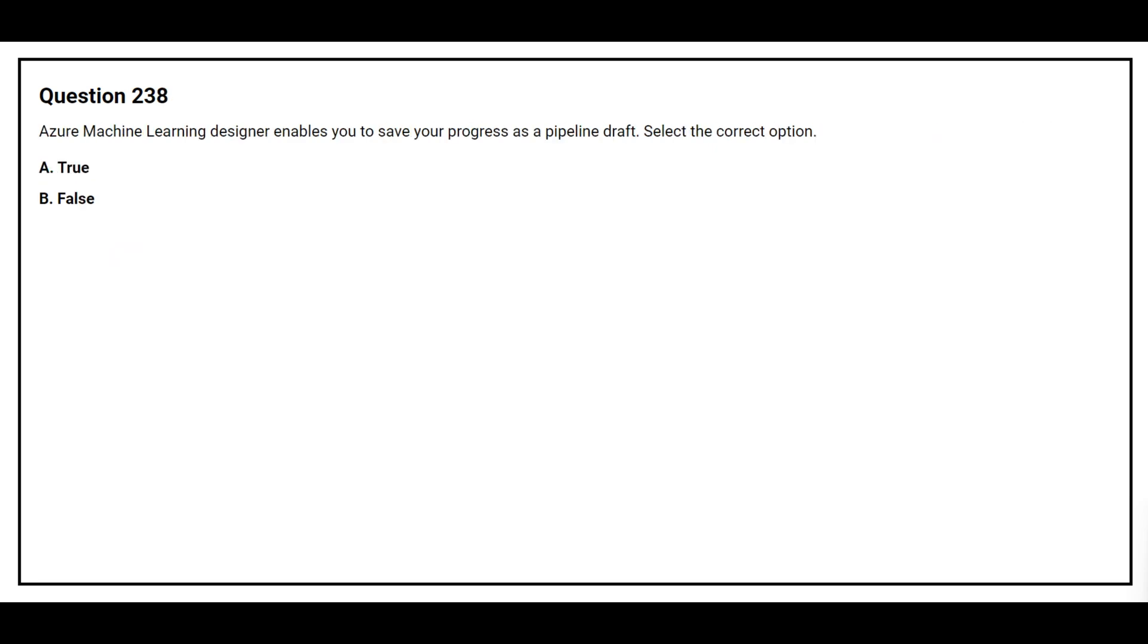Question number 238. Azure Machine Learning Designer enables you to save your progress as a pipeline draft. Select the correct option. Option A: True. Option B: False. The correct answer is option A: True.